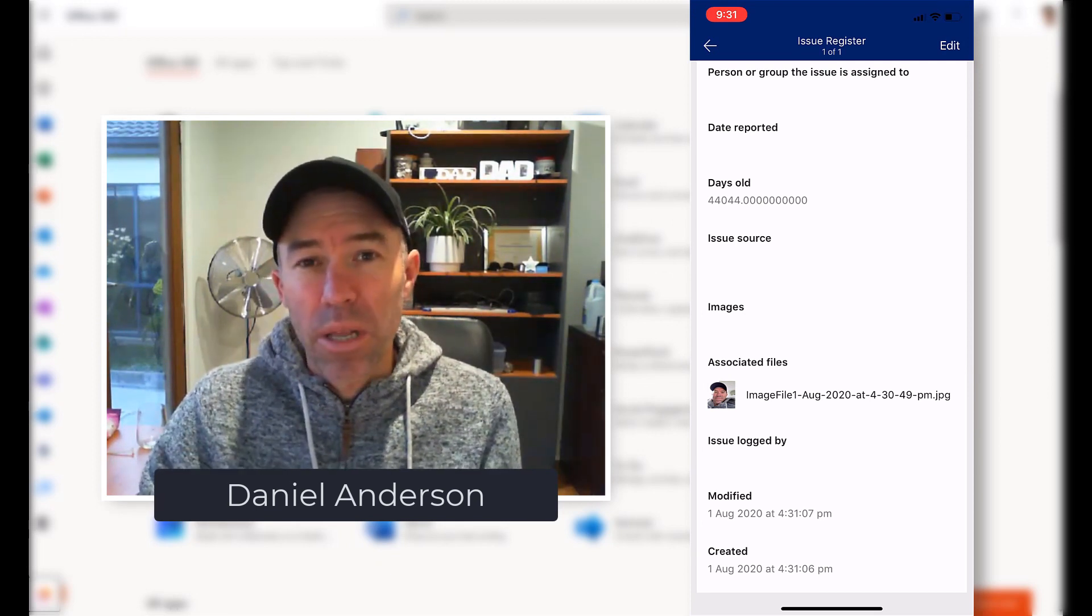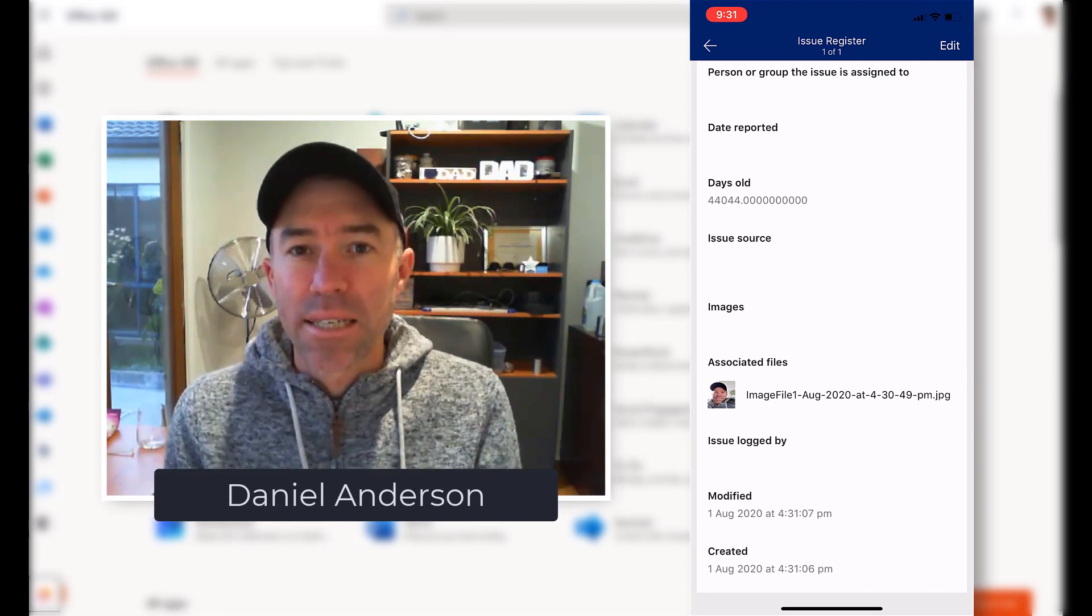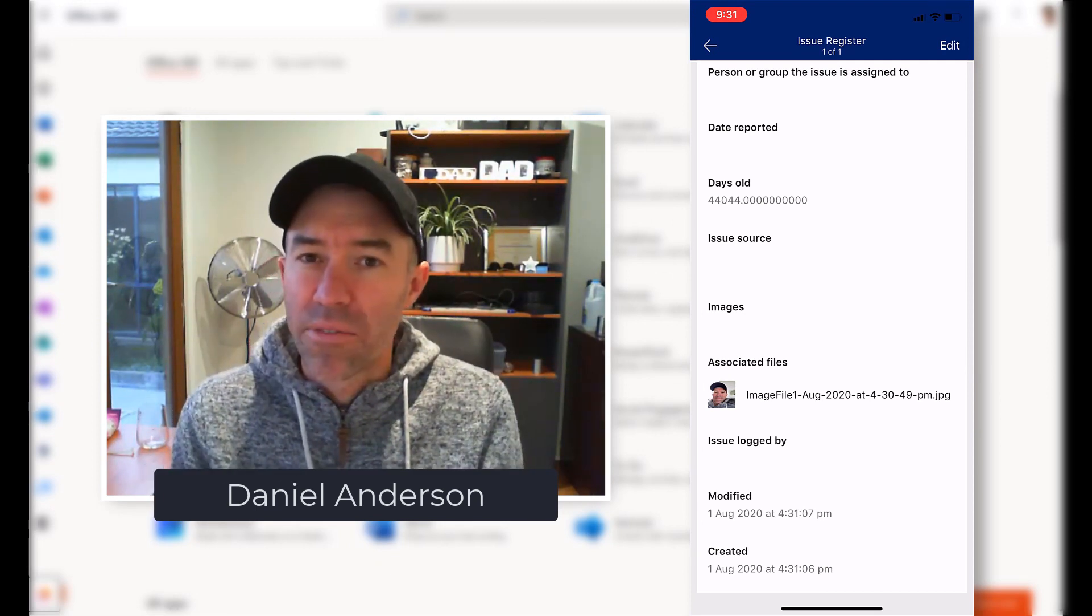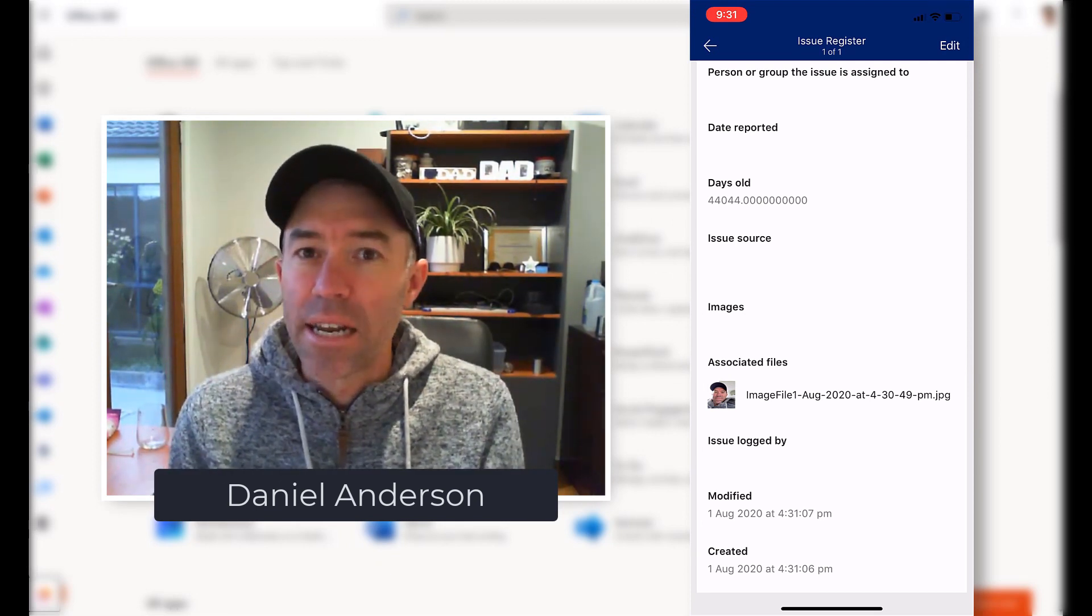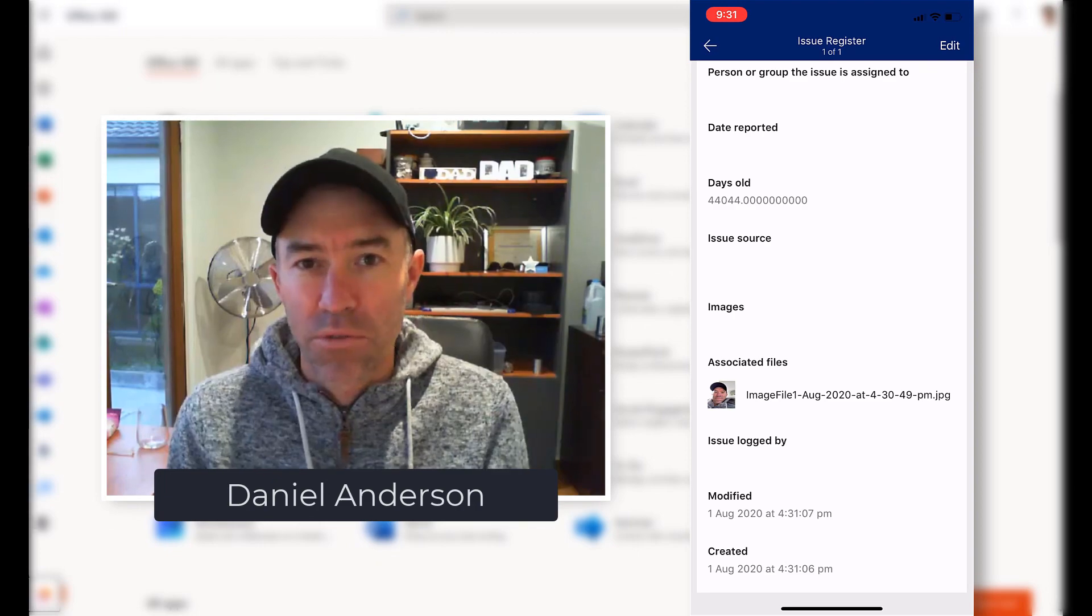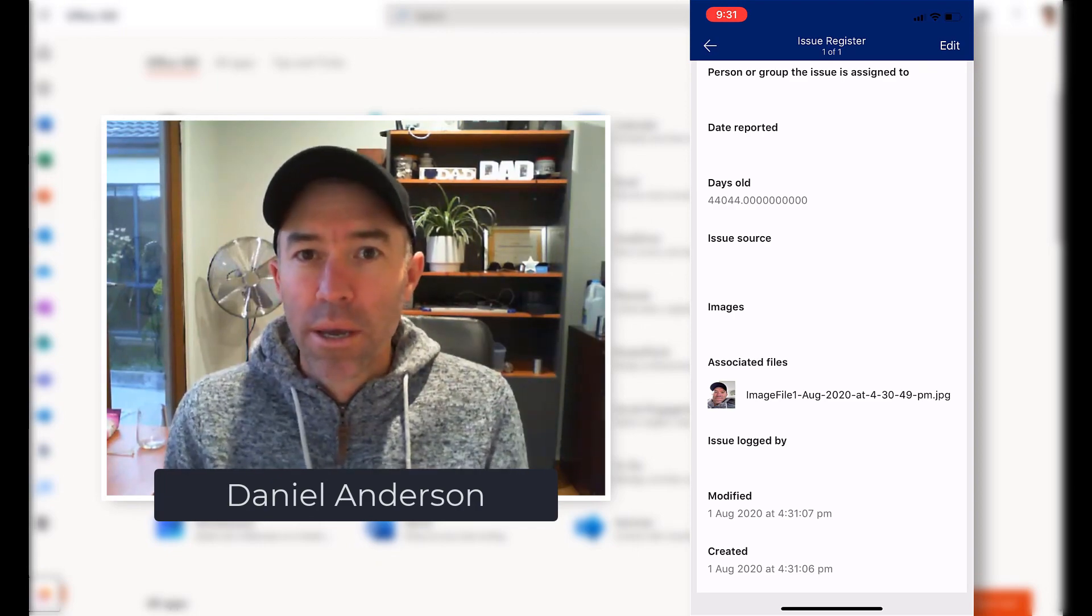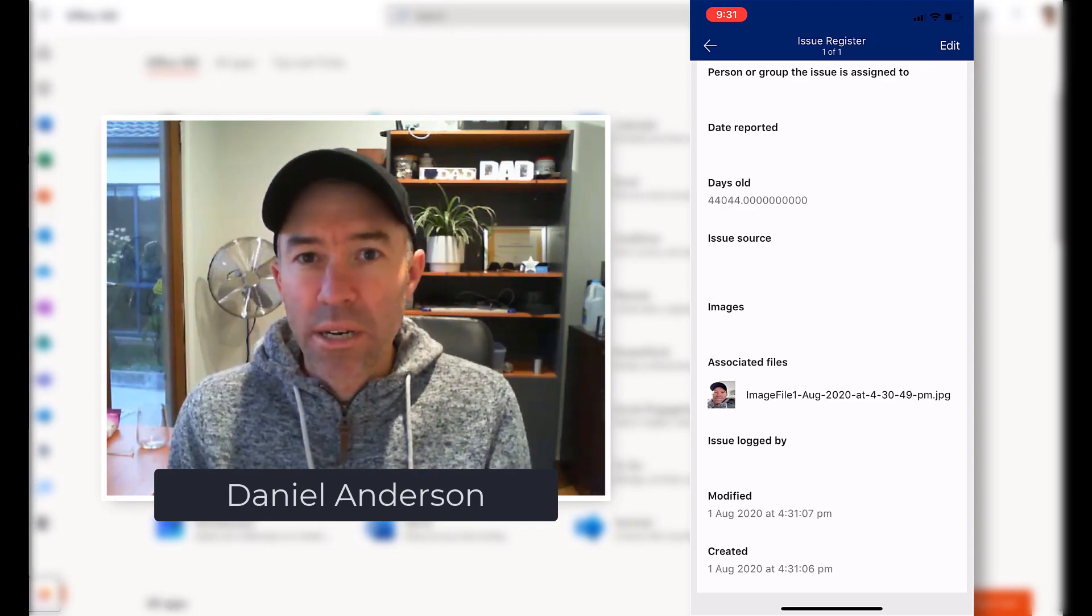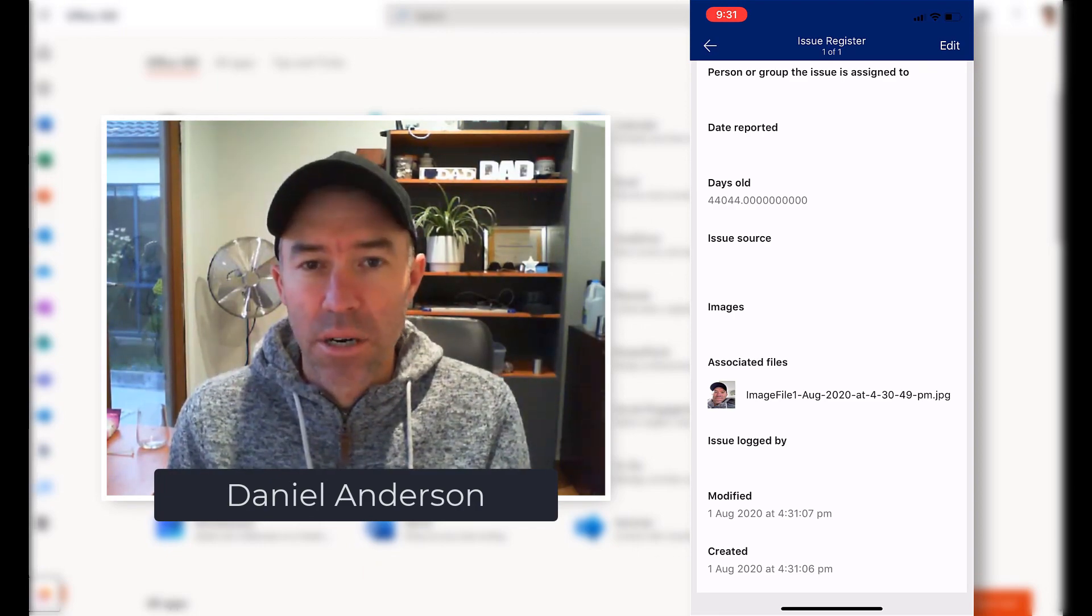So the SharePoint mobile app really does have a lot of functionality in it out of the box for you. Hope you enjoyed it, see you next time.